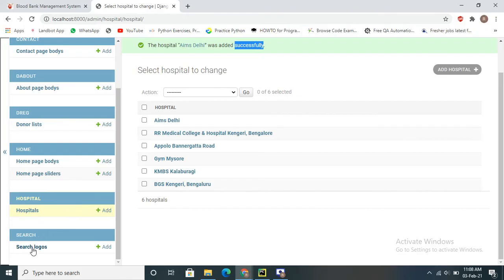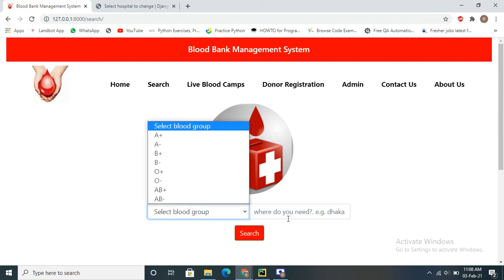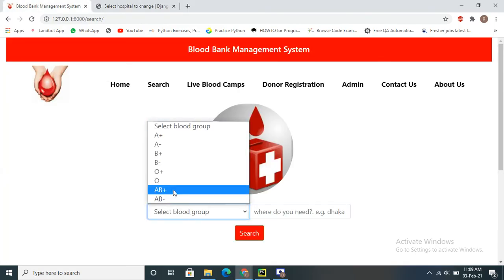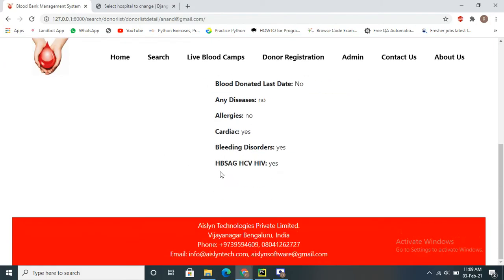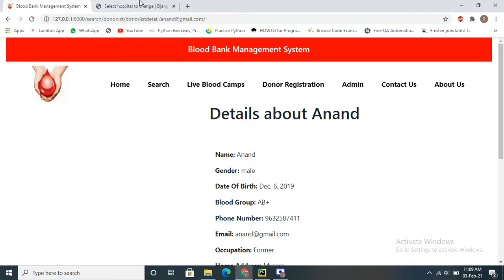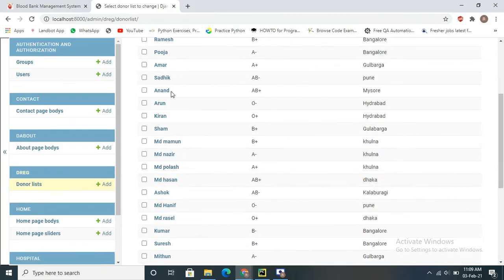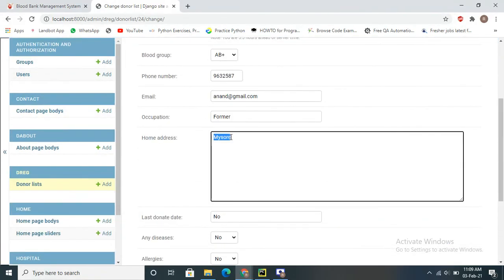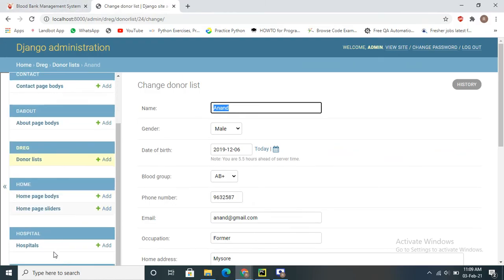In the search options, the user can search by blood group and address. I'll search AB in Mysore — a donor named Anand appears. To cross-verify, the admin can check the donor list: Anand's address is Mysore, name is Anand, and blood group is AB positive. This confirms the search is returning correct records. That is all about the donor search feature.